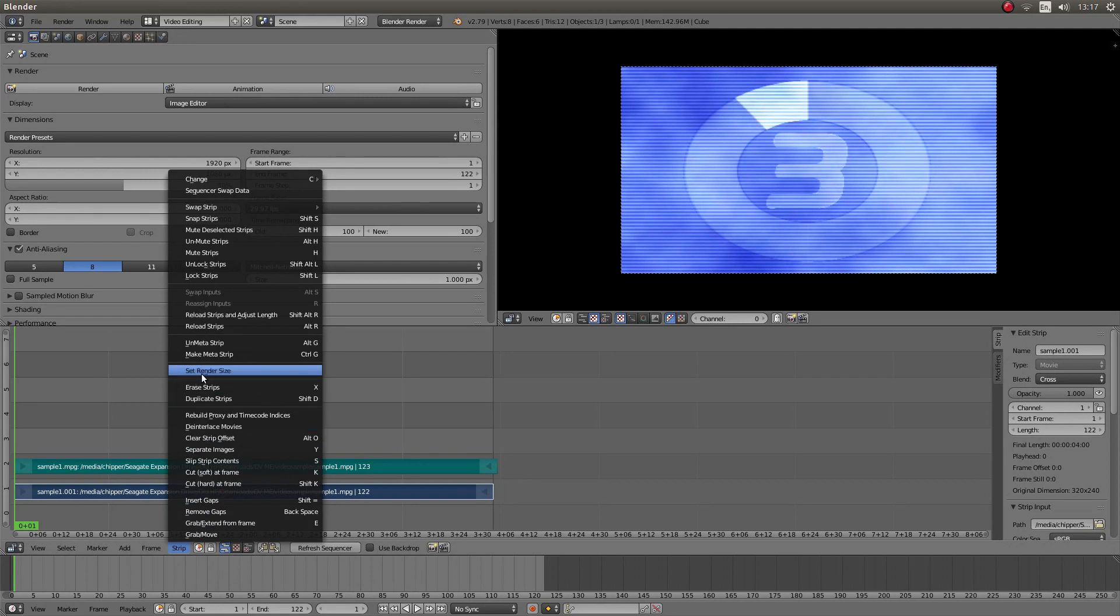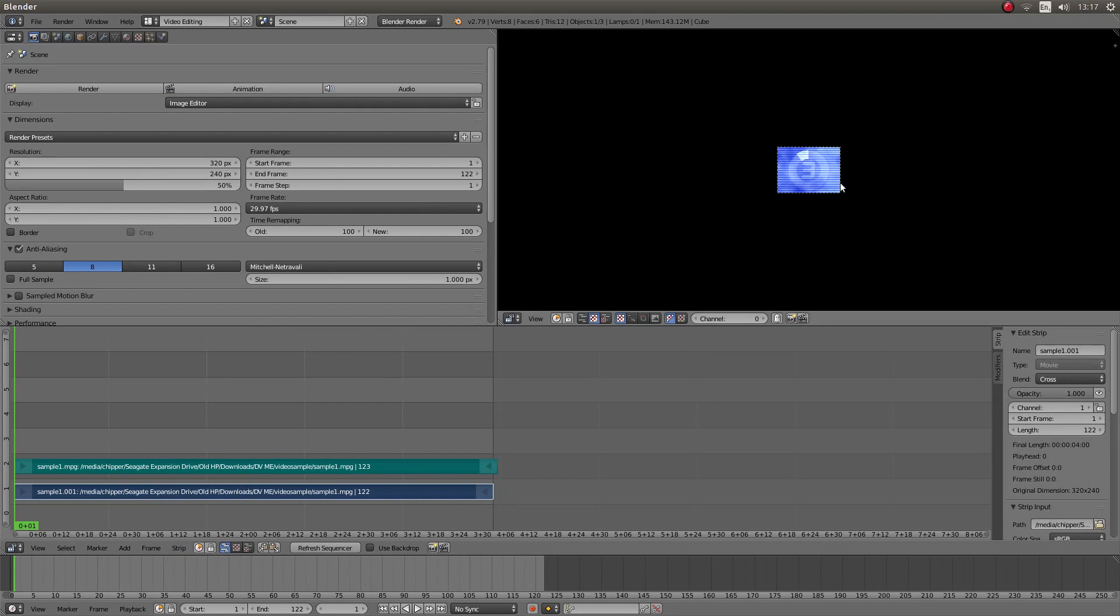then look for Set Render Size, left-click on this, and because this is a lot smaller resolution,